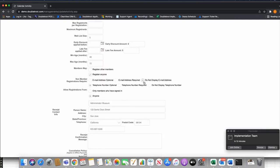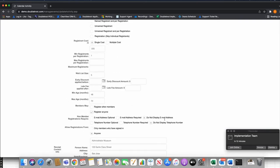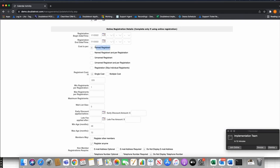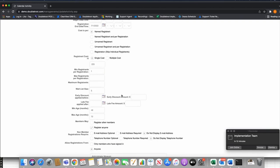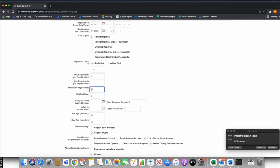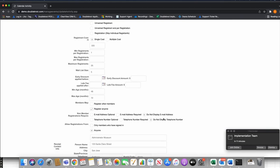For any youth event, I always set Do Not Display Telephone or Email, because any time an event is a camp registration for children under 18, we generally don't ask for their email or telephone. So I set Do Not Display Email and Telephone. At this point, I'm collecting the names of each camper at $225 per kid. The wait list is set at 5, so once the capacity of 25 is reached, they can add 5 to the wait list. Minimum age is 48 months, max is 72.